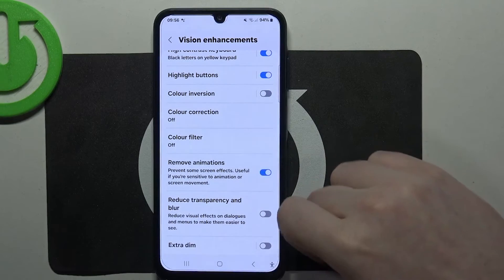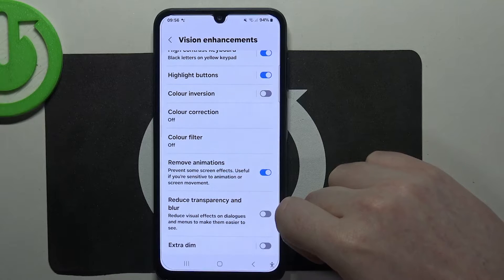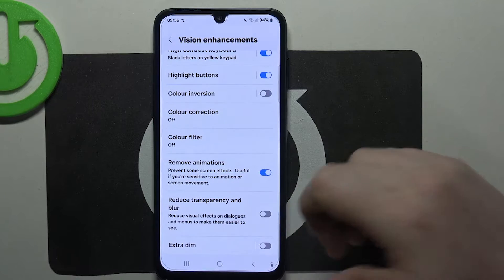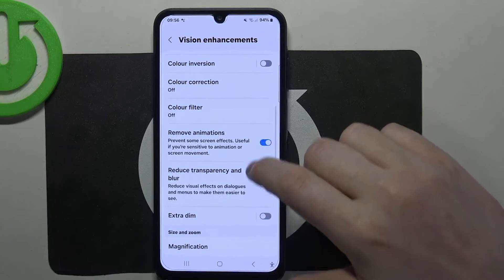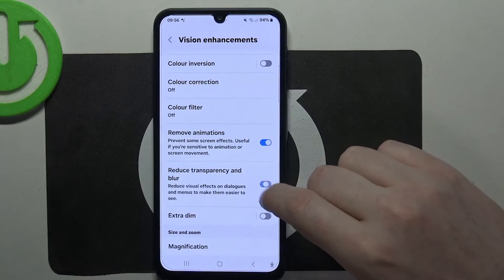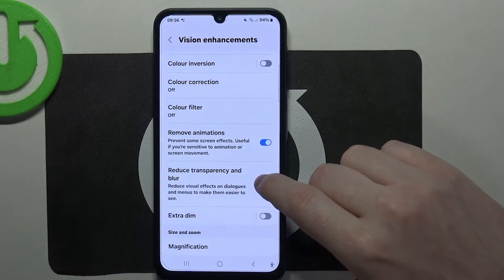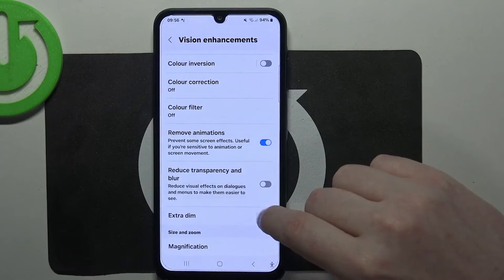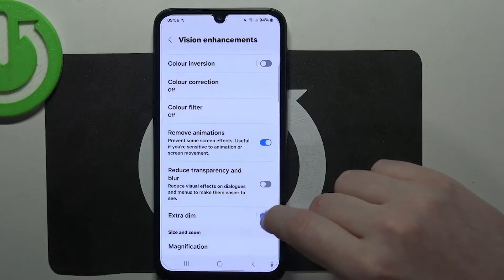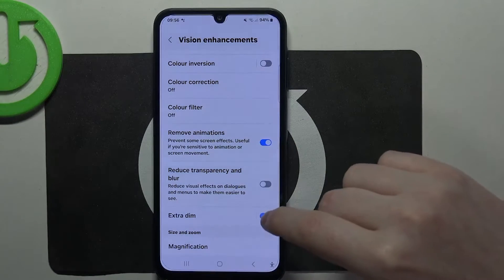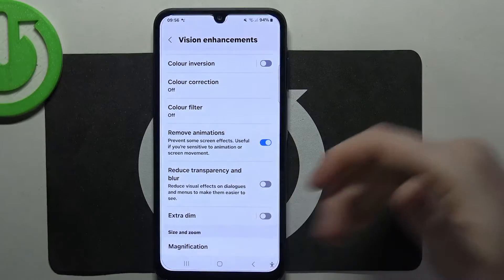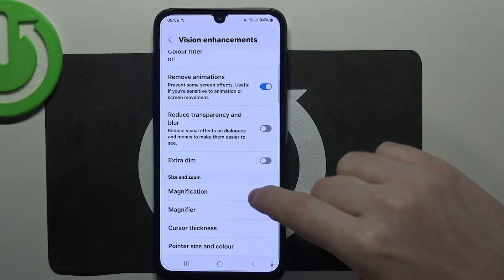We can activate remove animations, which reduces motion sickness when using this device. Reduce transparency and blur. Enable extra dim, which will make your phone a bit darker — if you like it you can leave it enabled.